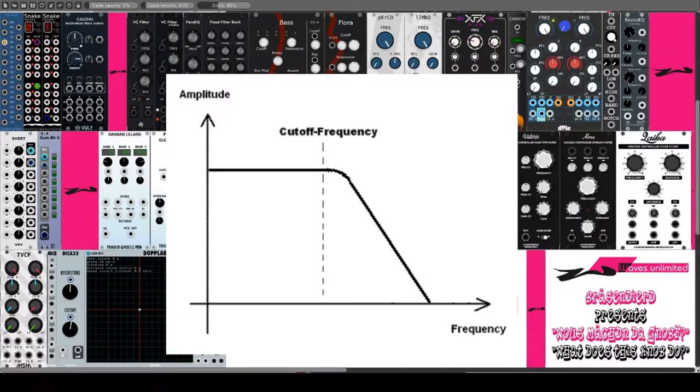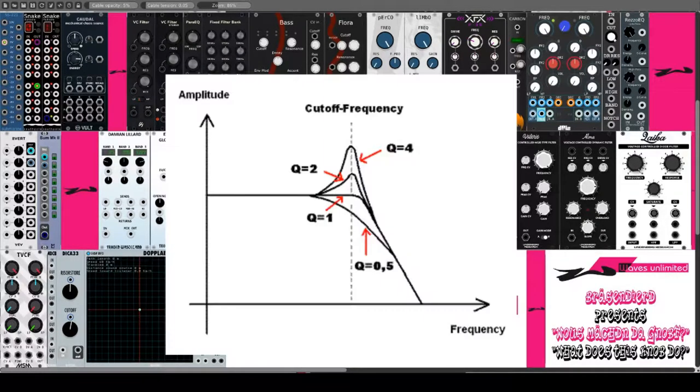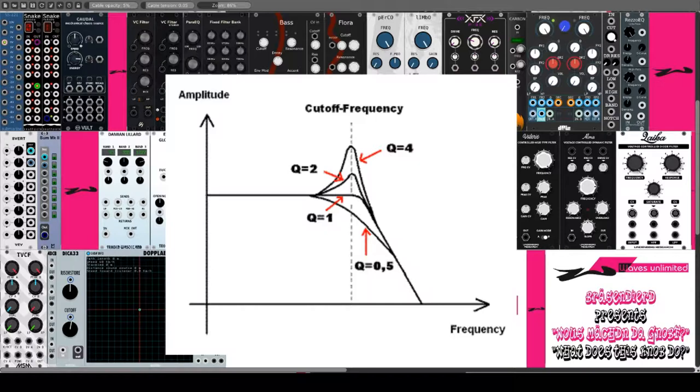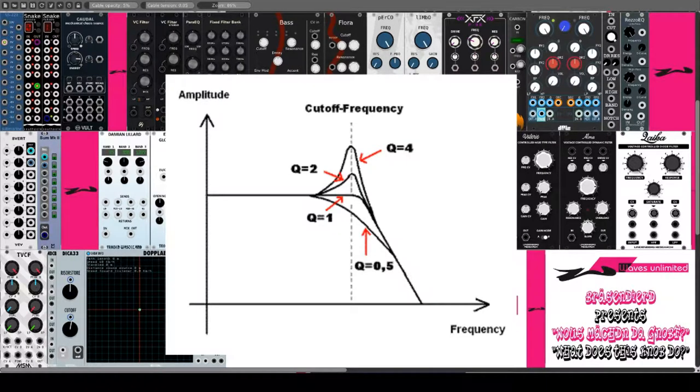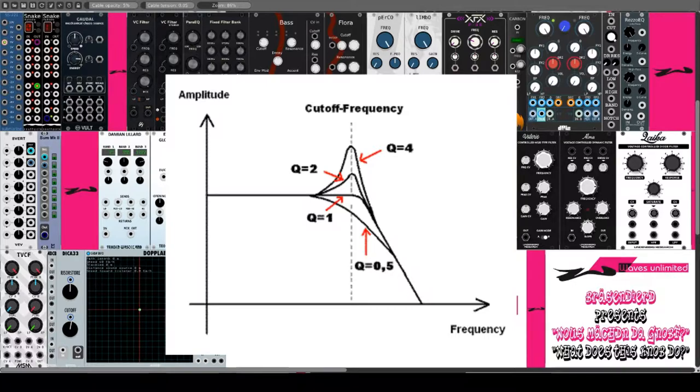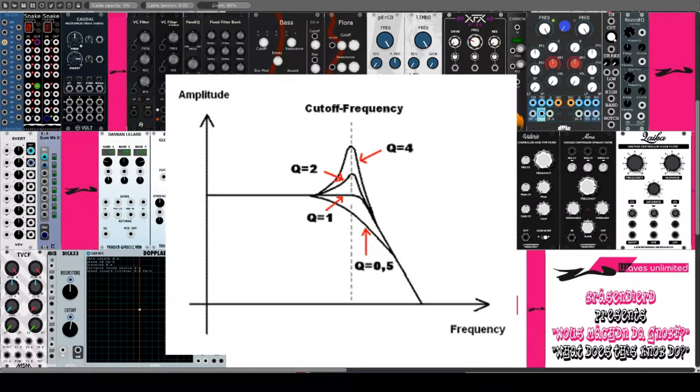Der zweite in den meisten VCF vorhandene Parameter ist die Resonance, manchmal auch als Q bezeichnet. Mit dem Resonanzregler wird der Bereich um die Cut-off-Frequenz angehoben. Bei maximaler Resonanz erzeugen die meisten Filter einen Sinuston mit der Tonhöhe der eingestellten Cut-off-Frequenz, was als Selbstoszillation bezeichnet wird.